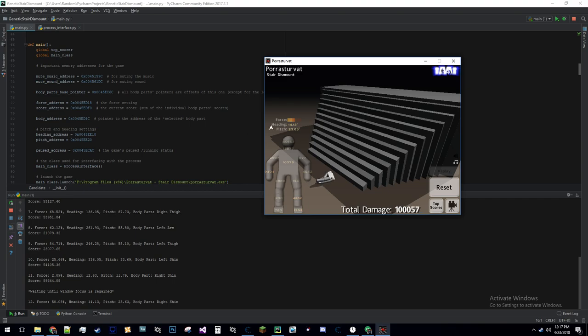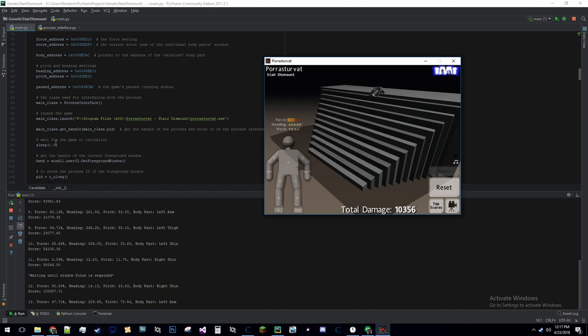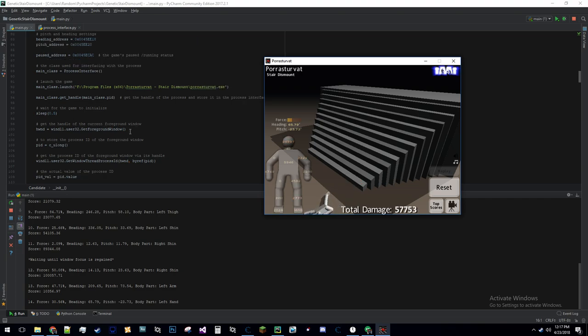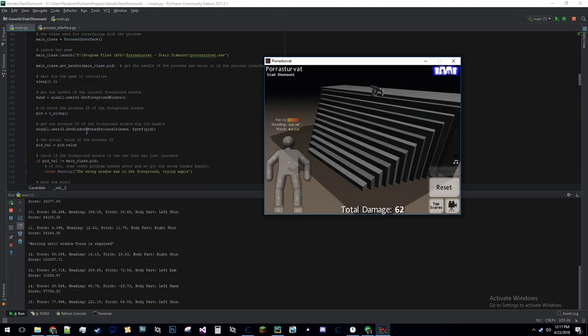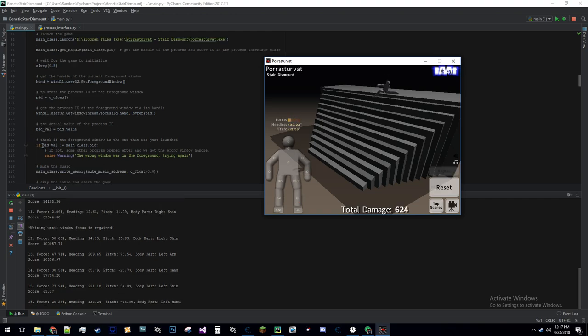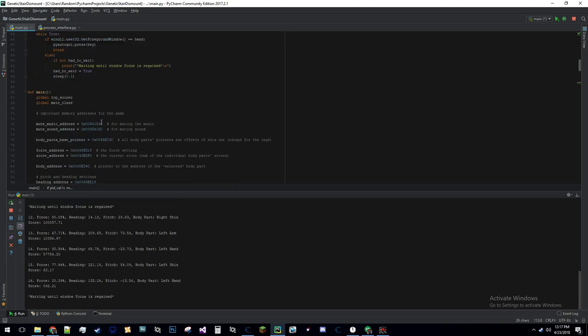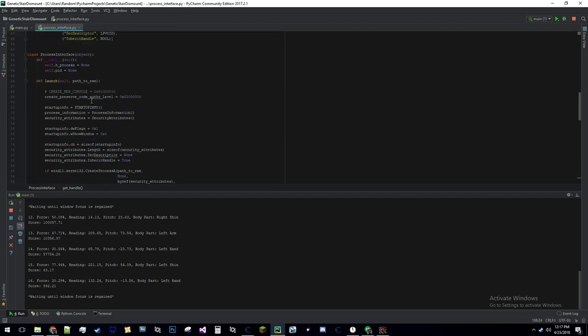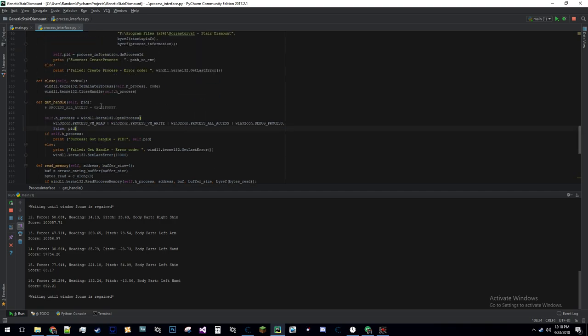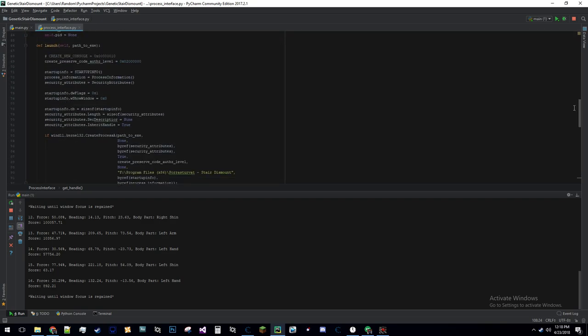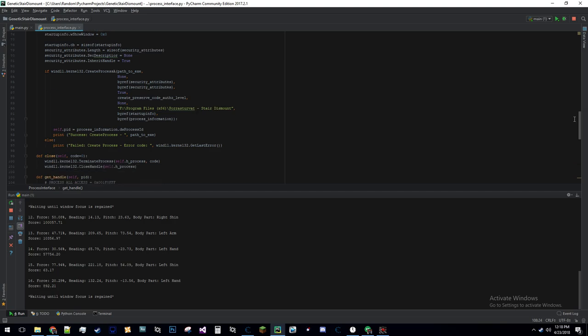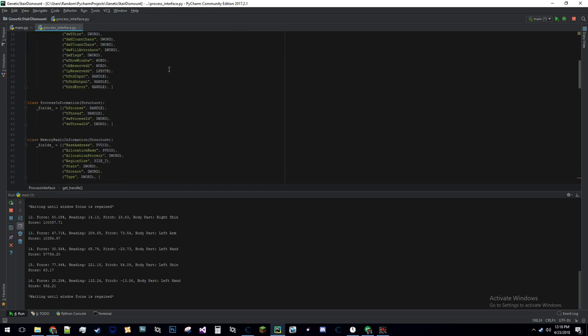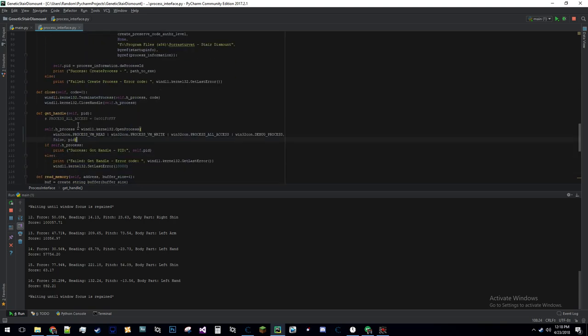The script launches the game, waits half a second for the game to load and for the window to open, then it checks that the foreground window is indeed the game. Here's where it does that check right here. If the process ID value is not equal to the main class process ID, which I generate in the process interface class - I grabbed some of this code off Stack Overflow and changed a couple things. This is just pretty standard code for accessing a process in Windows. To make sure I had read and write access to the memory, I stuck in all these options here. I don't know if these are all necessary, but it works, so I wasn't going to change it.